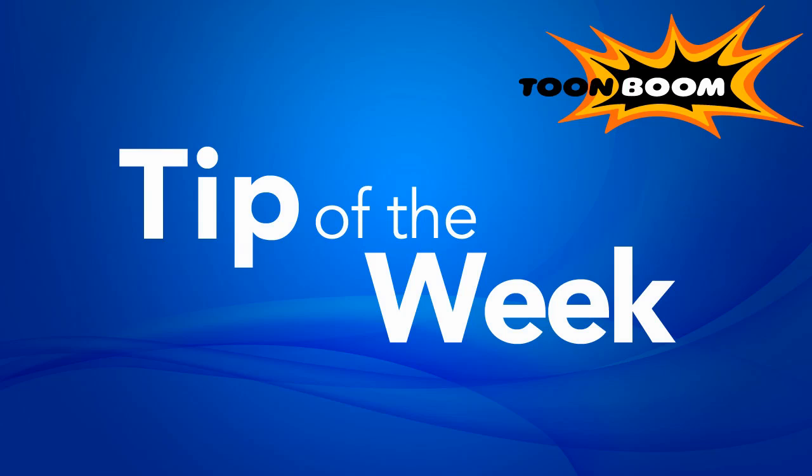Hello everyone and welcome to another episode of Tip of the Week. Hope you all had a wonderful Labor Day weekend for those of you who celebrate that particular holiday.